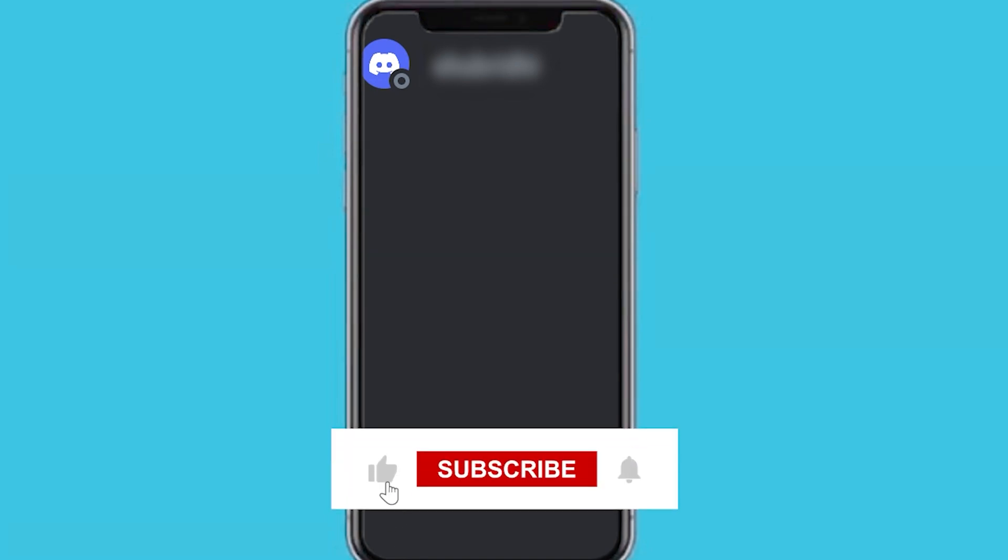So that's the process. If this video helped you out, don't forget to drop a like onto it and subscribe for more, and I'll see you in the next video. Take care.